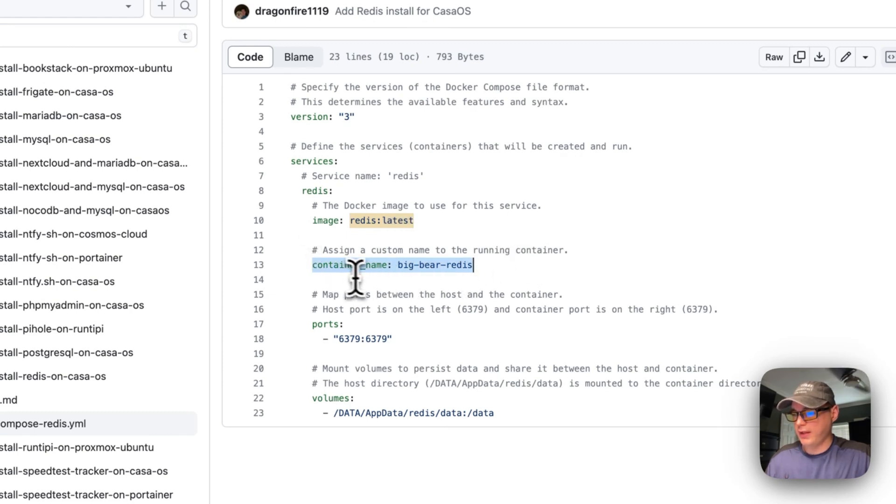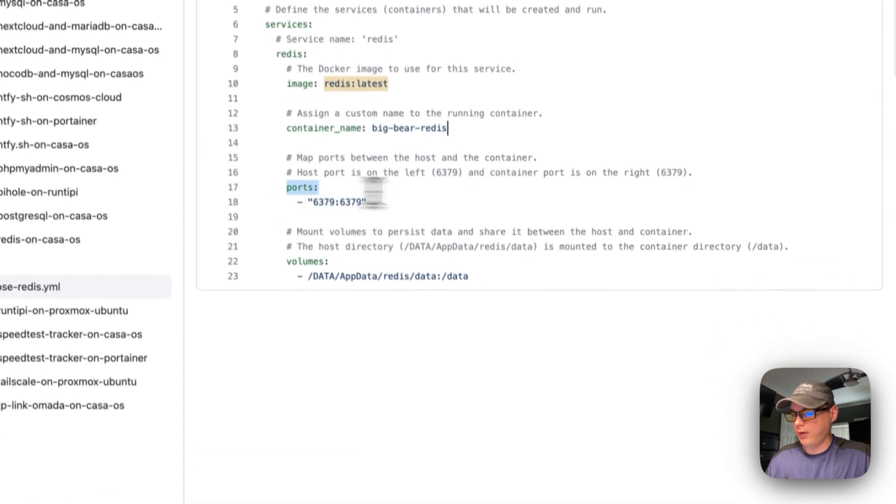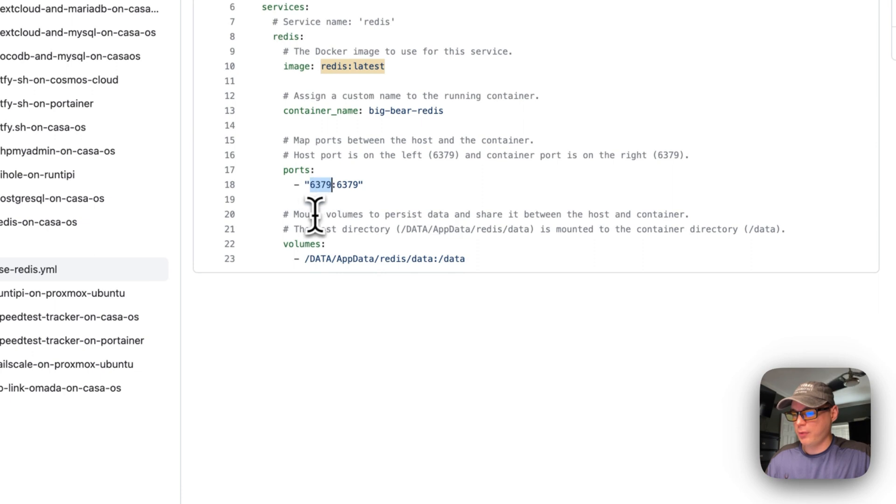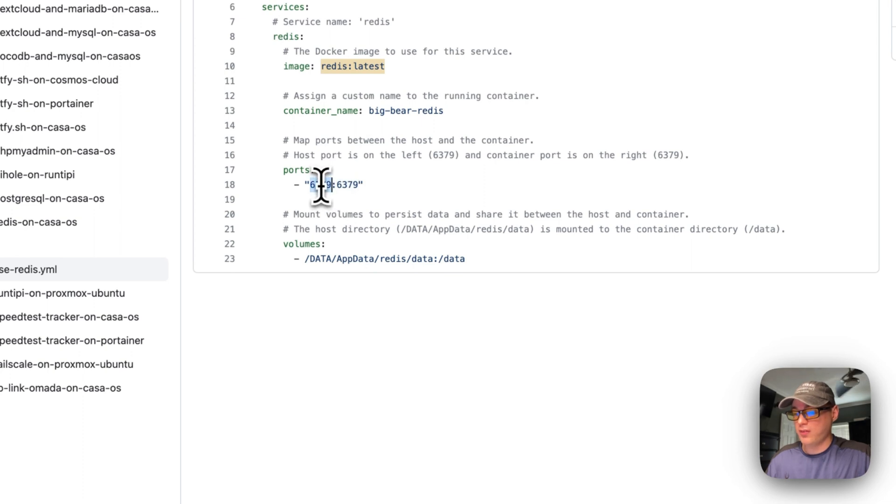So I'm going to set the container name at big bear Redis. You can change this if you'd like. And then now I'm going to map some ports, so on the host side it's going to be 6379 and in the container side it's 6379. So if this does collide with another port that you have, you can always change the host port. So you cannot change the container's port.